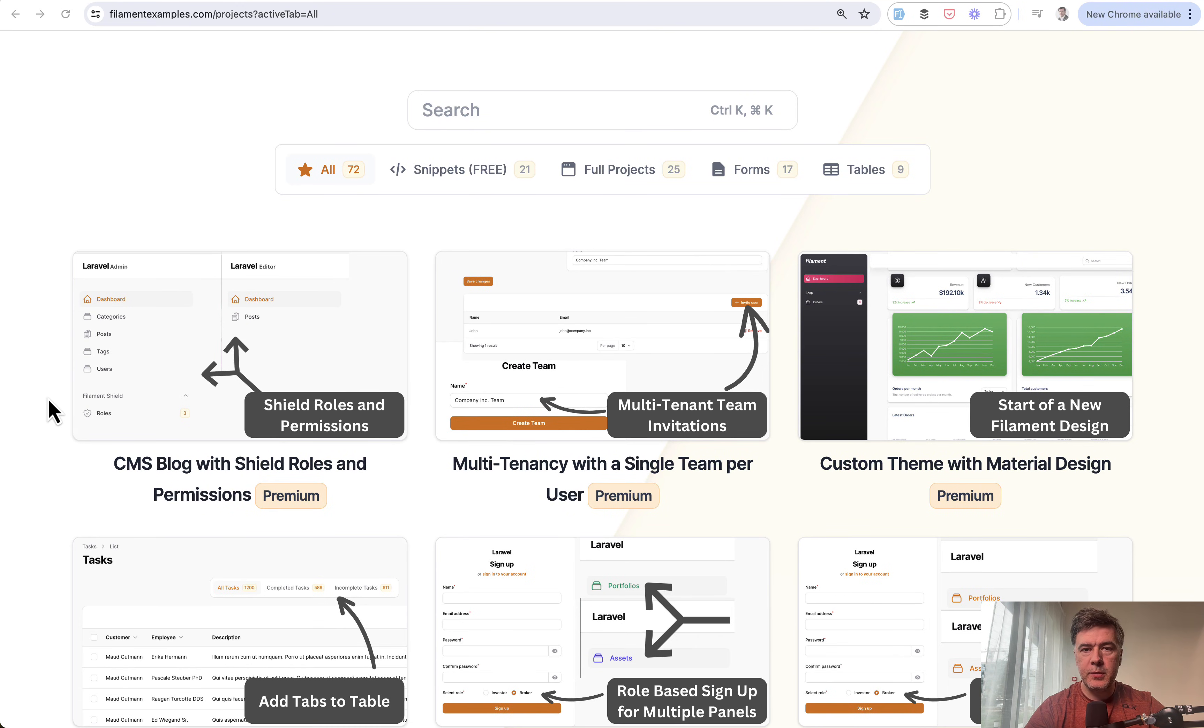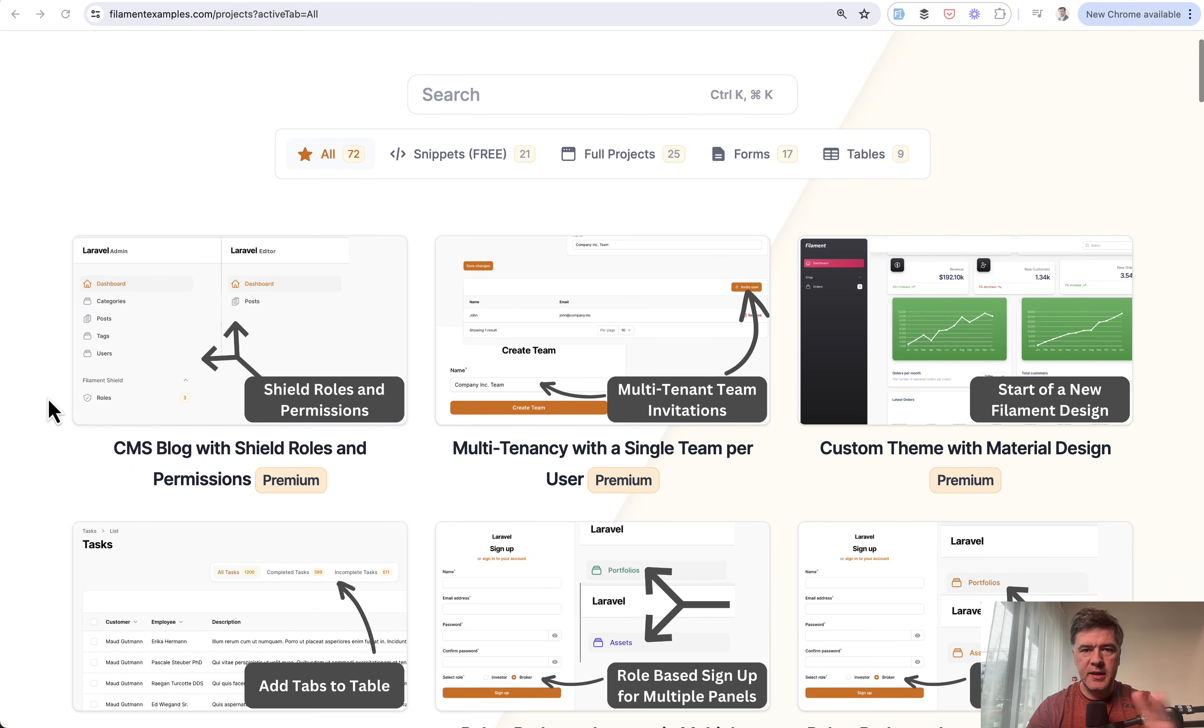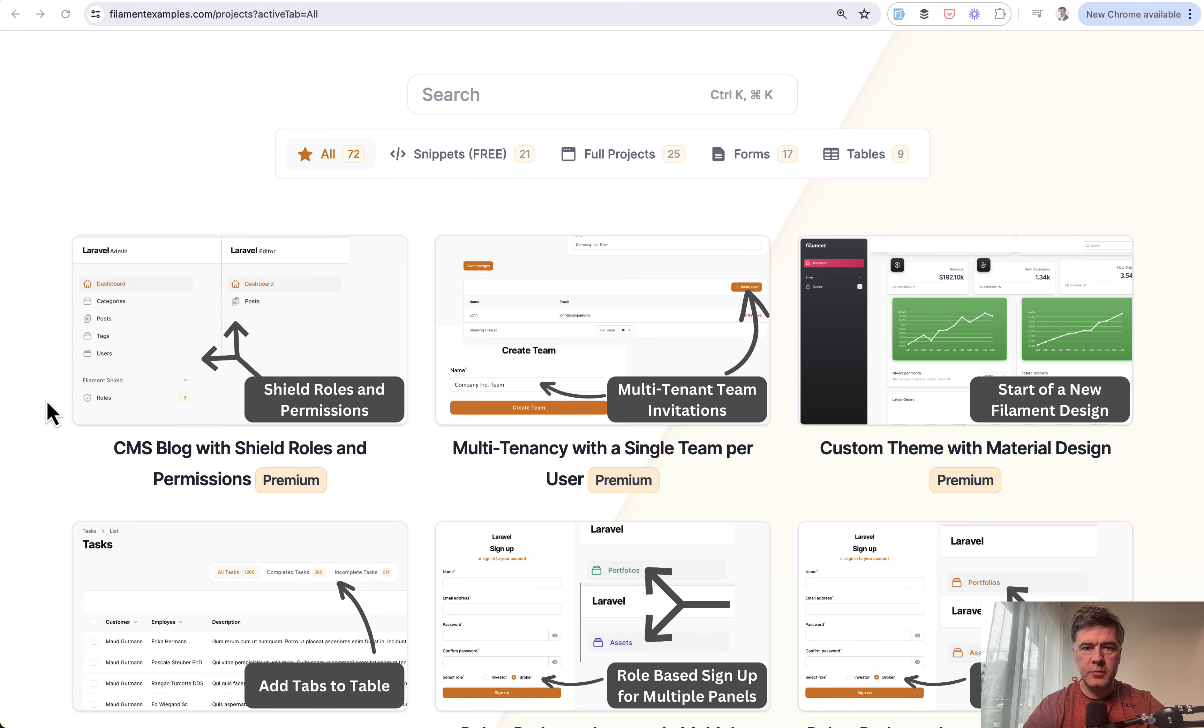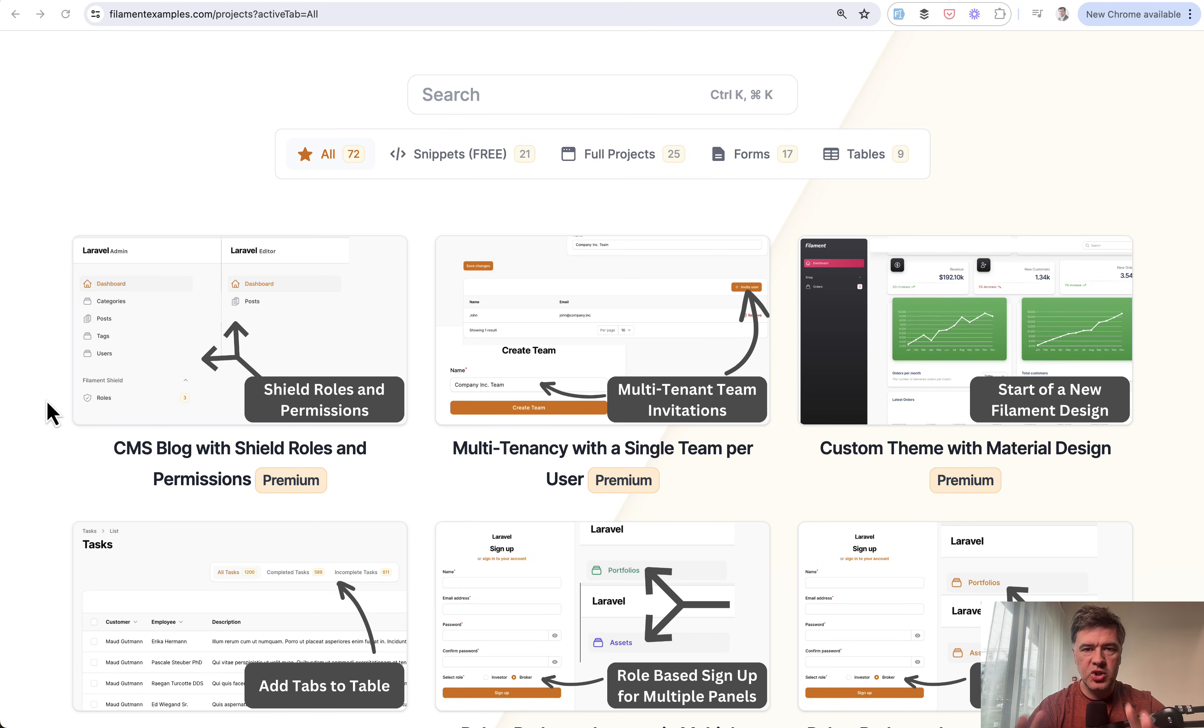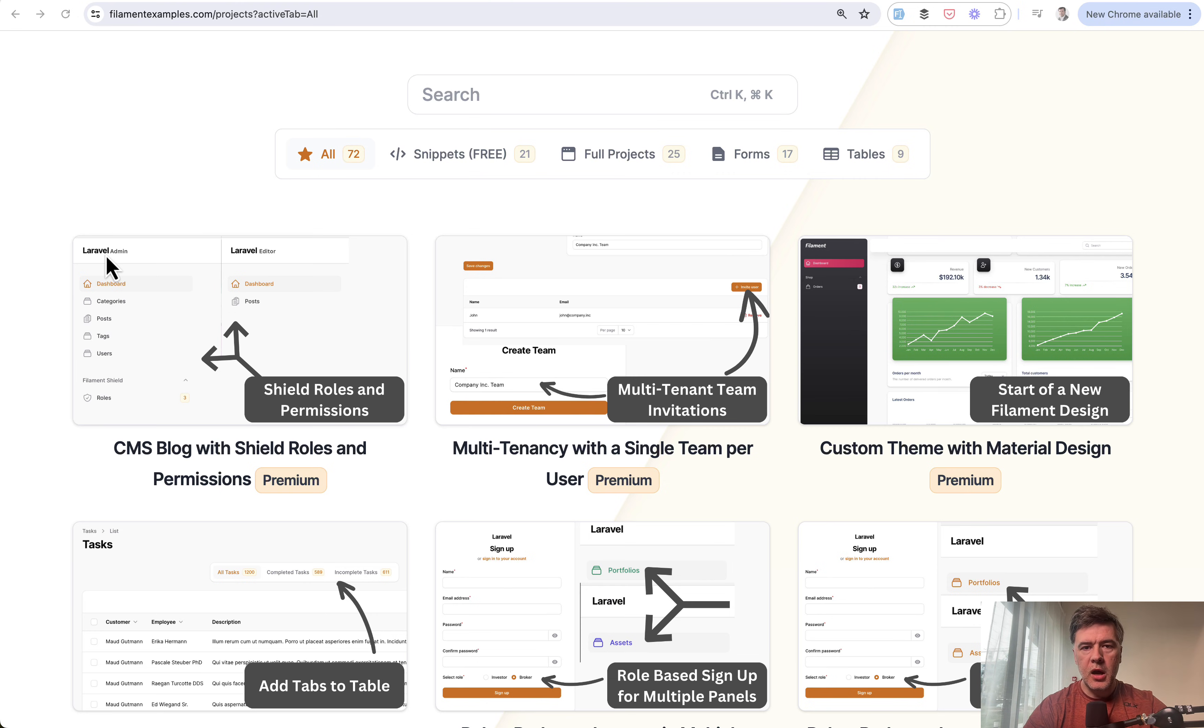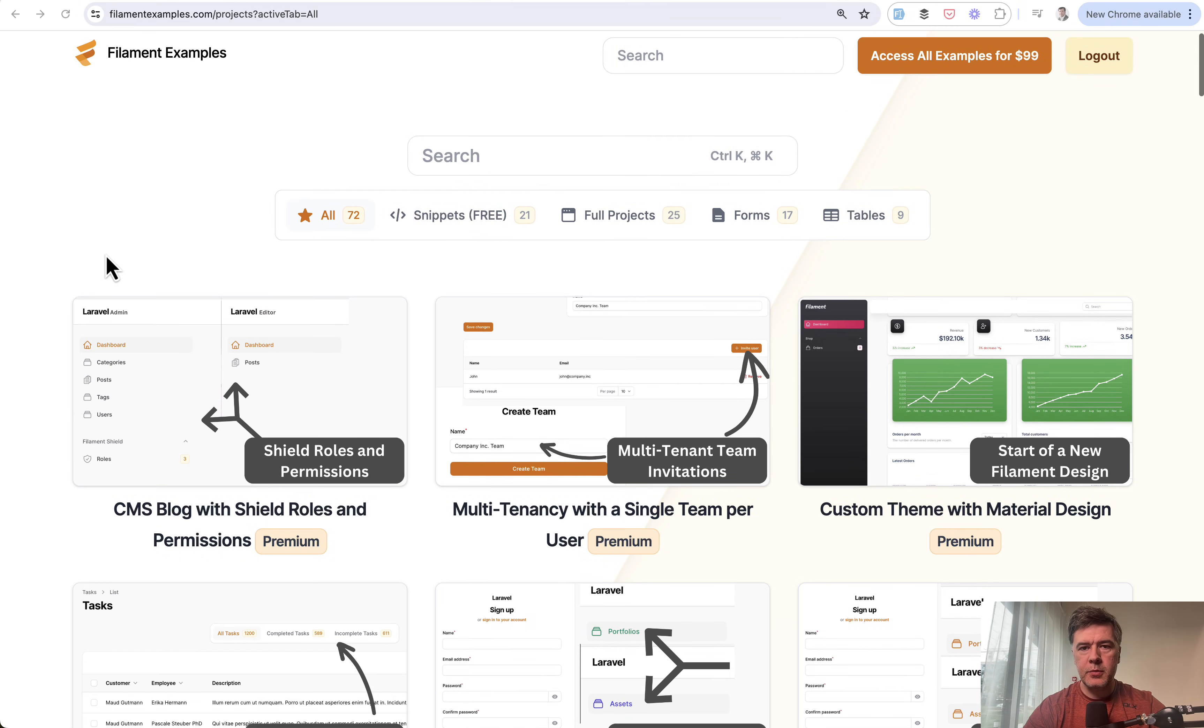The newest Filament example is a CMS blog system using Shield for roles and permissions. In this video, I'll demonstrate how it works in general, and then if you want, you can dive deeper into the docs or our Filament example source code.